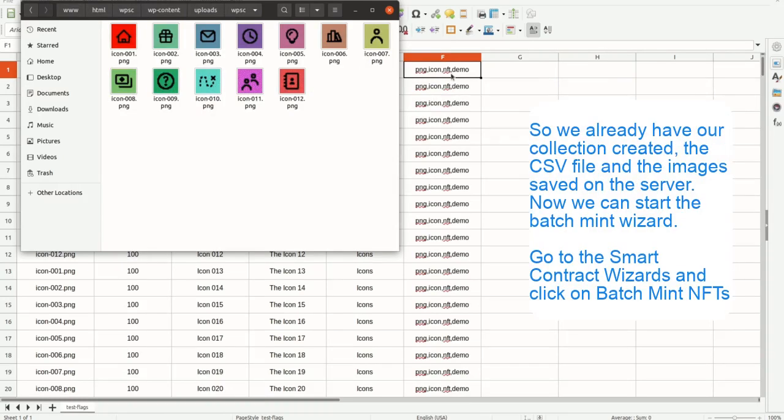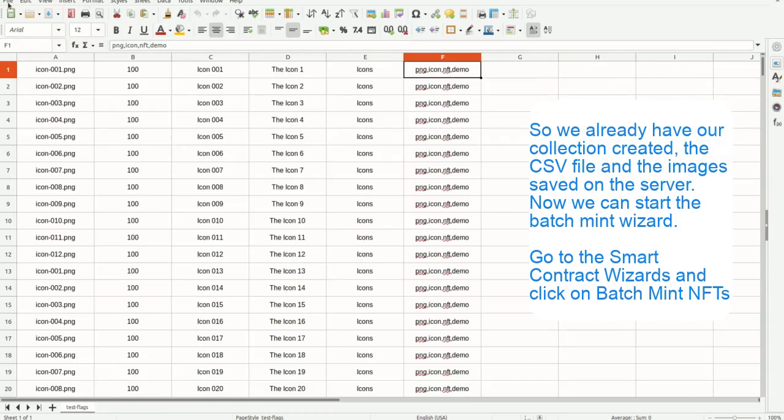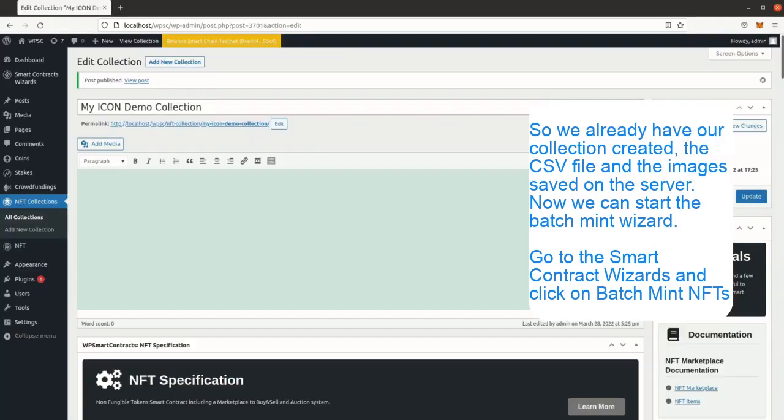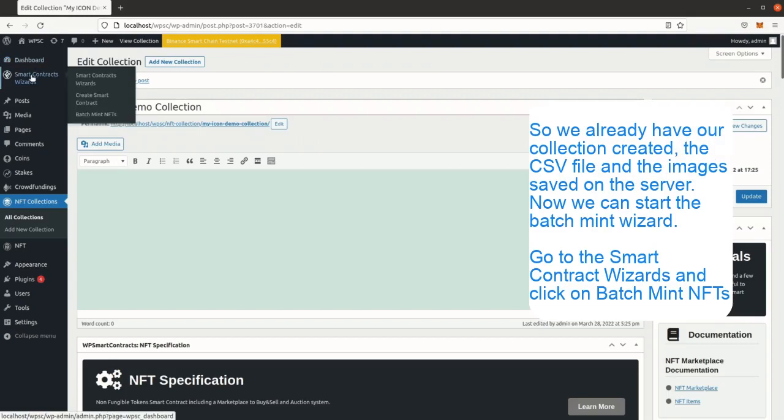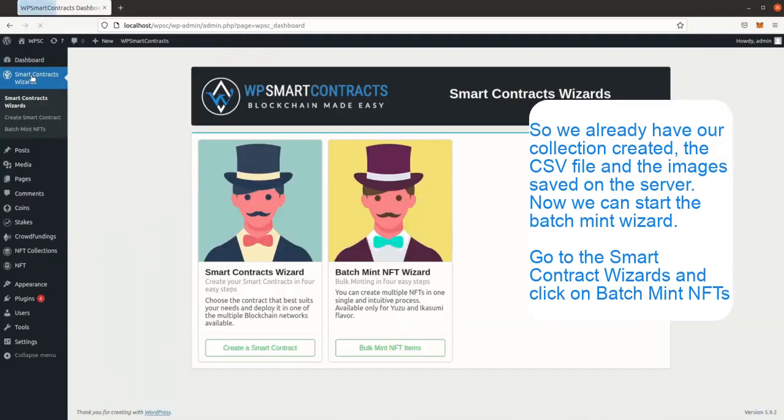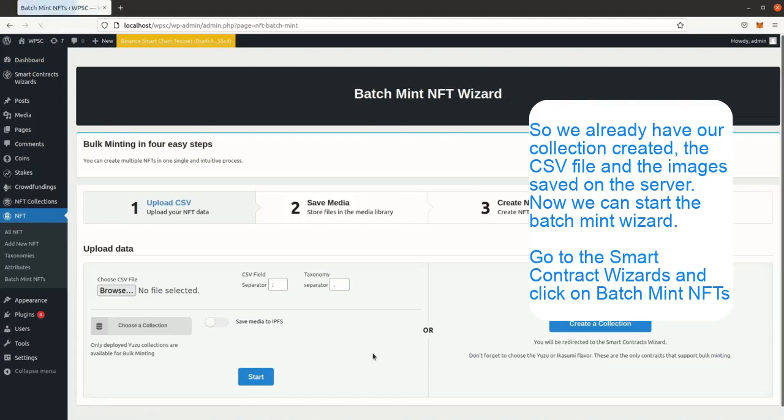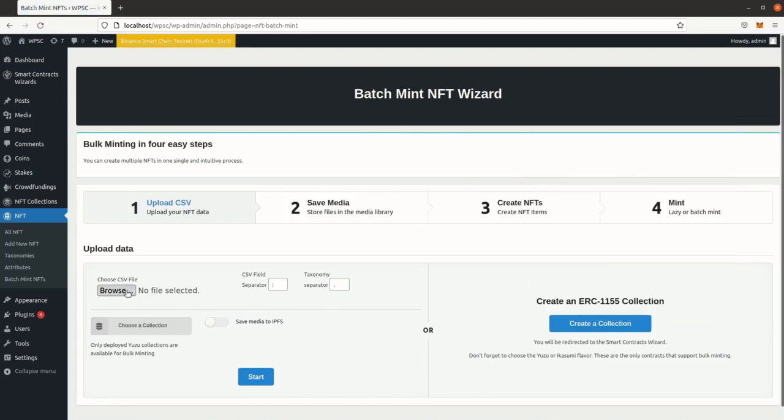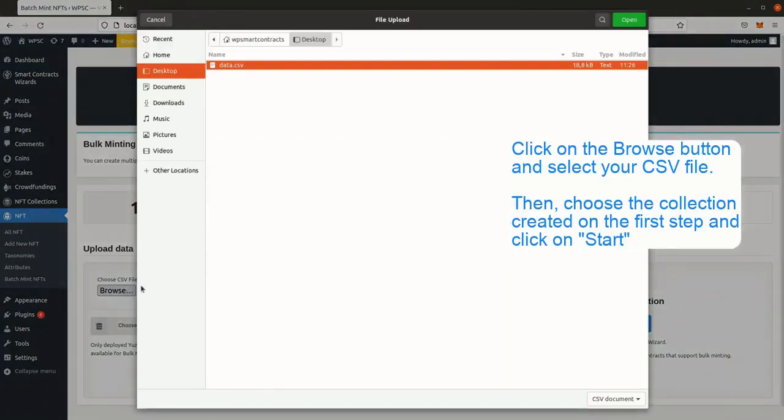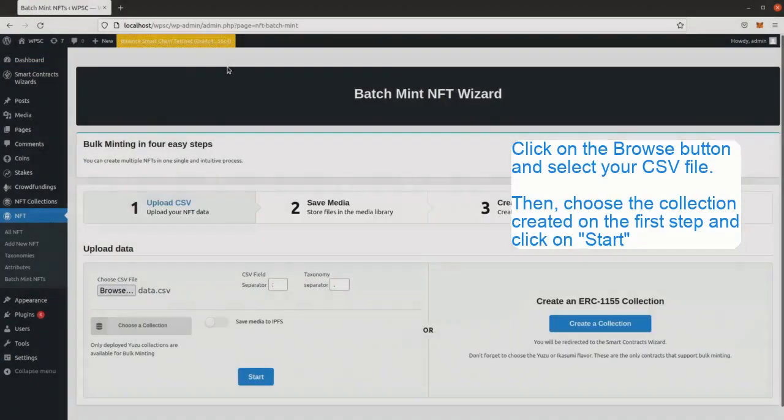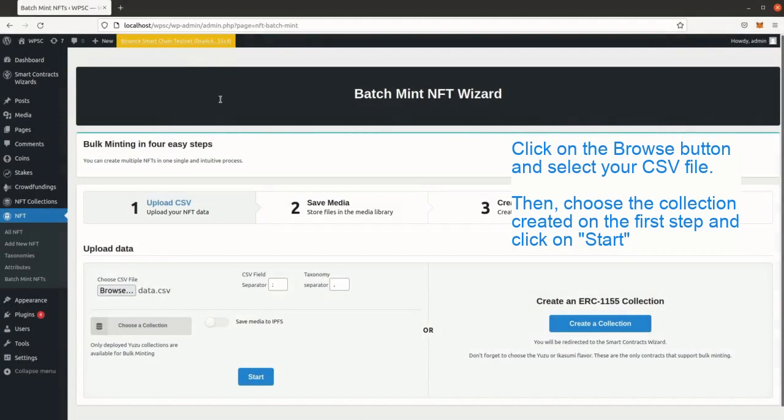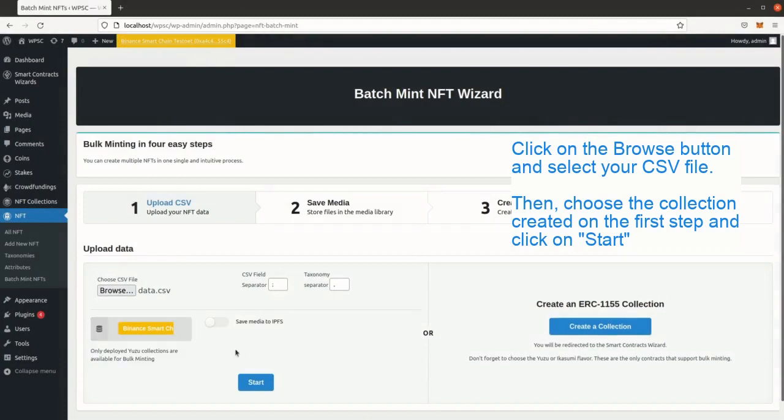So we already have our collection created, the CSV file and the images saved on the server. Now we can start the batch mint wizard. Go to the smart contract wizards and click on batch mint NFTs. Click on the browse button and select your CSV file. Then, choose the collection created on the first step and click on start.